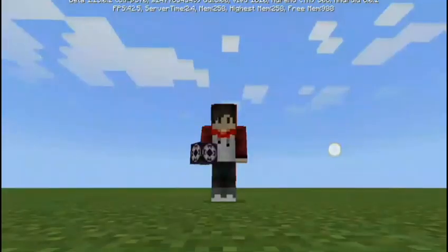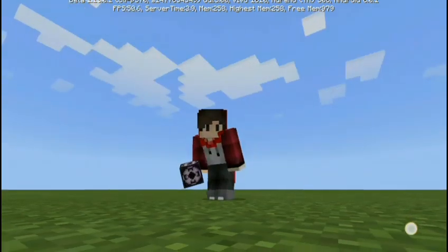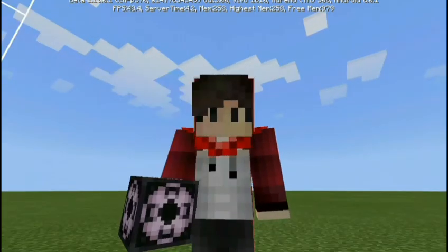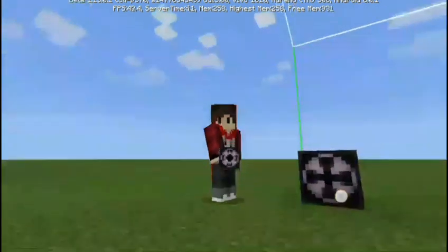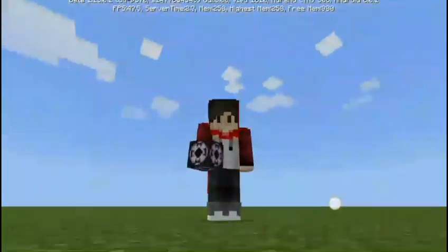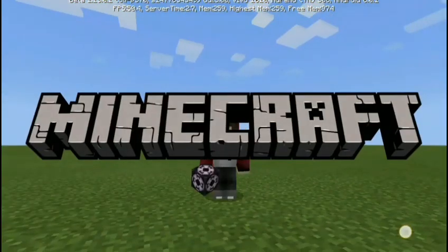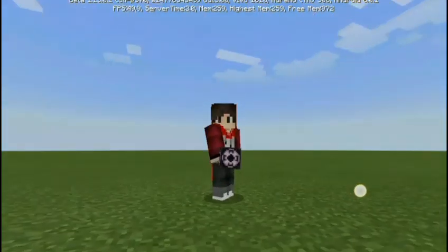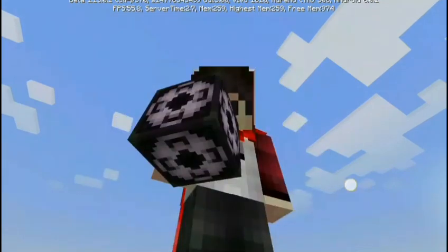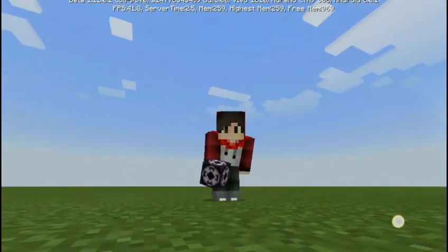Hi guys, this is TMS fireboymcp and today we're back with some more Minecraft videos. Today I have a tutorial video for you on how to use structure blocks in Minecraft. Before the video starts, make sure to smash that like button, click subscribe, and click the bell so you won't miss any of my videos.